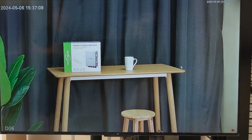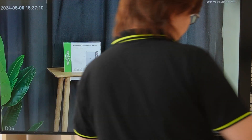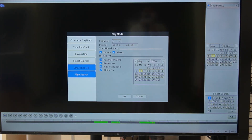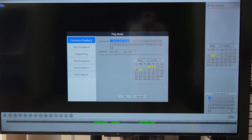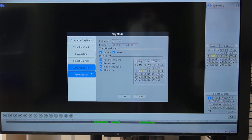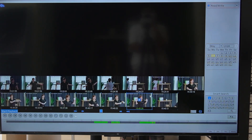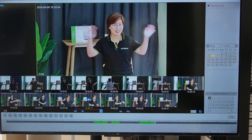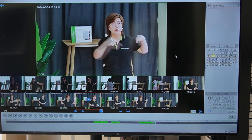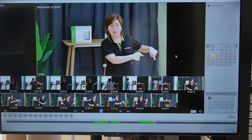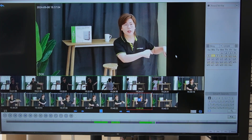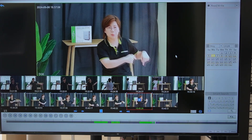Now I'm going to go back. Right-click and select playback. Here we have common playback and also smart search. Today we're using smart search, which will bring us directly to a human movement event. And here is the video I just recorded — me pointing at the lower right-hand corner. So this is how you activate the whole human detection feature.